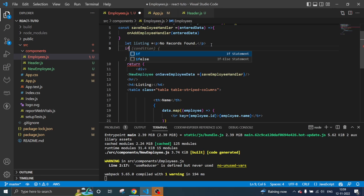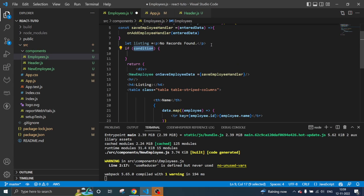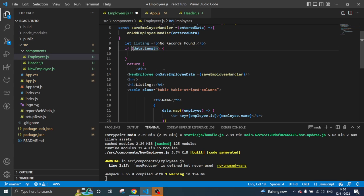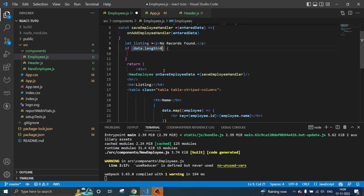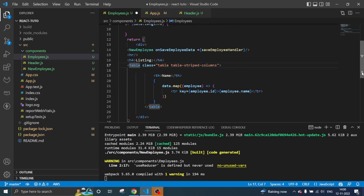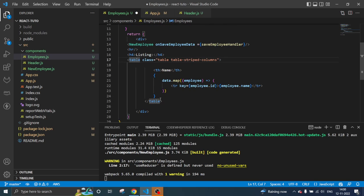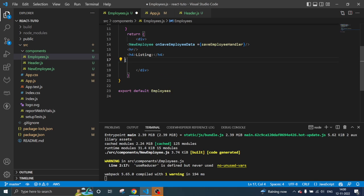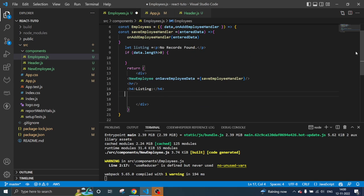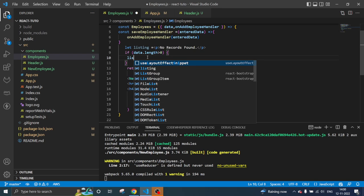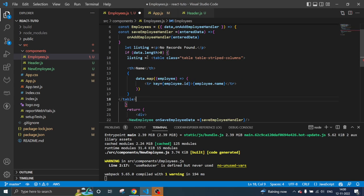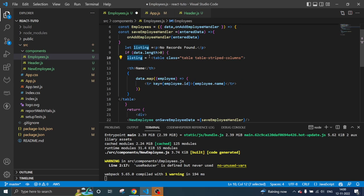The condition is: if the data.length is greater than zero, then just add into the listing.